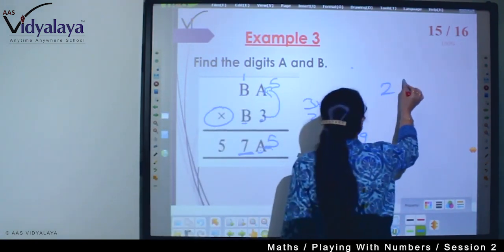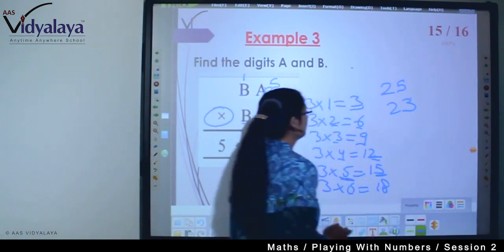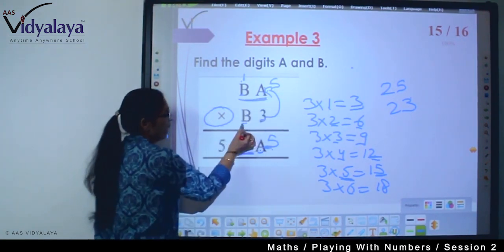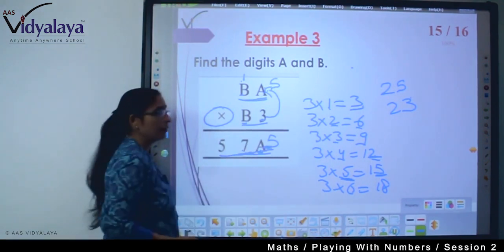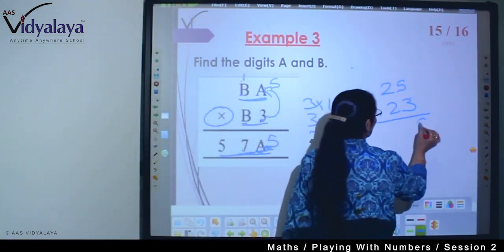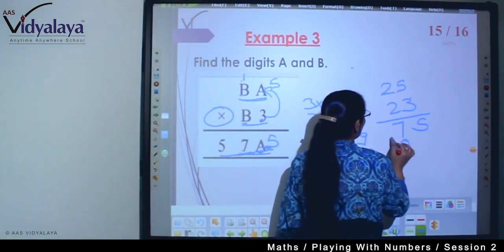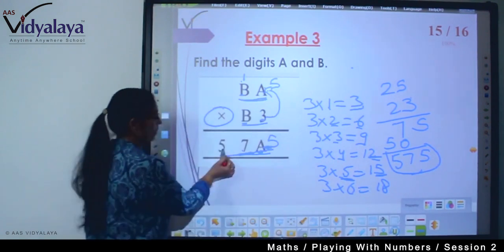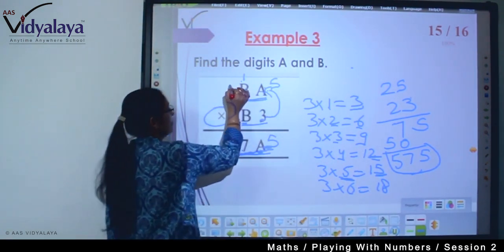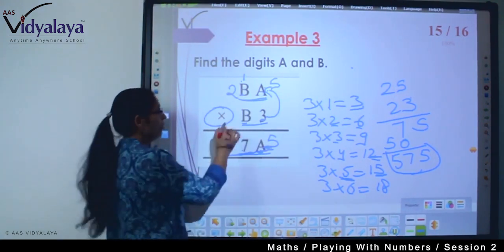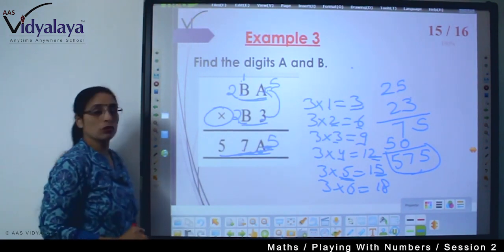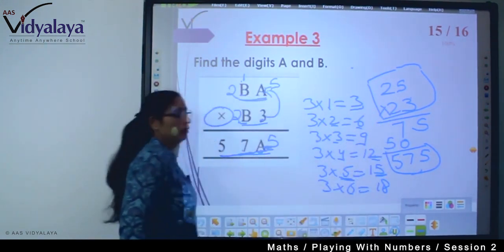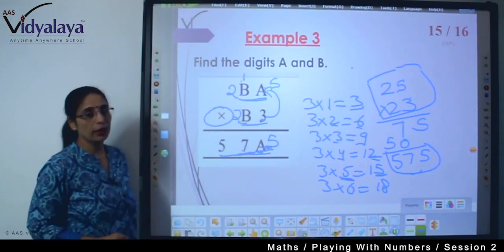So our number forms 25 and 23. Verifying: B=2, A=5. Checking 3×5=15, 3×2=6+1=7, 3×2=6+1=... let's verify: 3×5=15 — write 5, carry 1; 3×2=6+1=7; 3×2=6, gives 575. At the bottom we also get 575 — confirmed! So B=2 and A=5, meaning the numbers are 25 and 23, and this is how we found the missing numbers A and B.